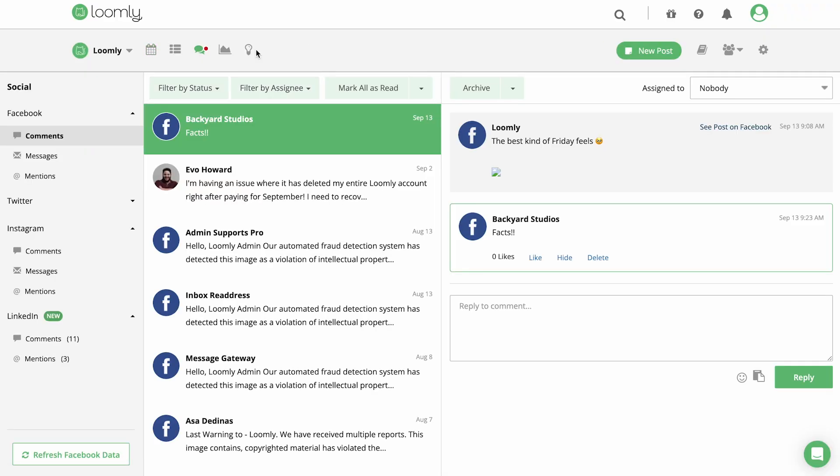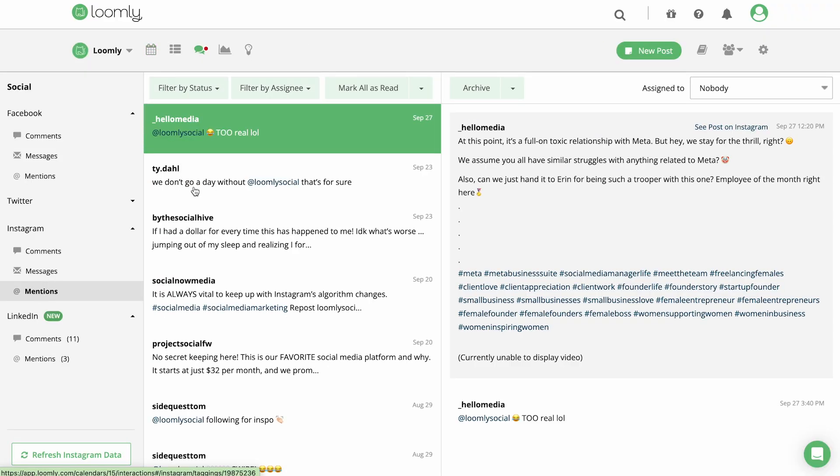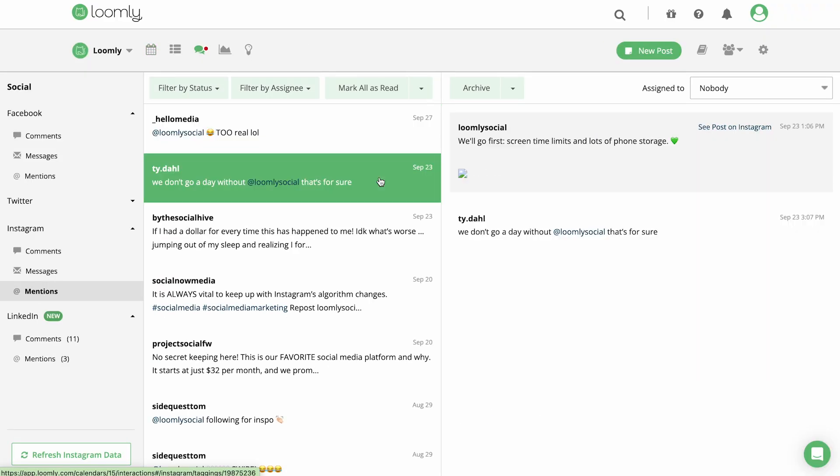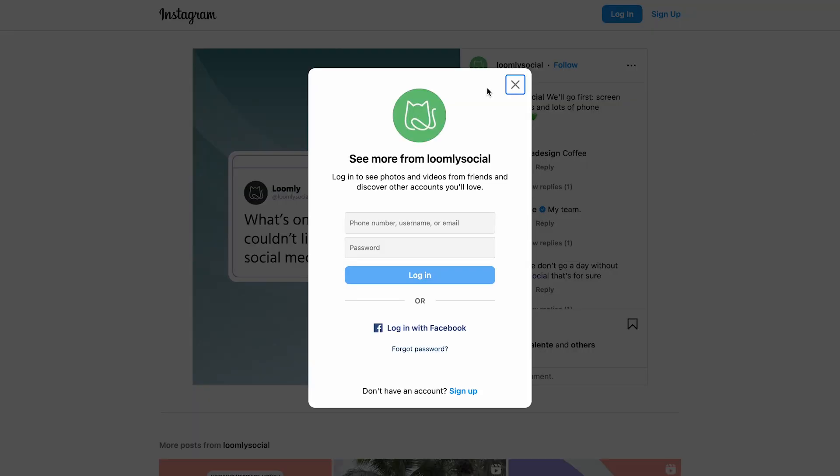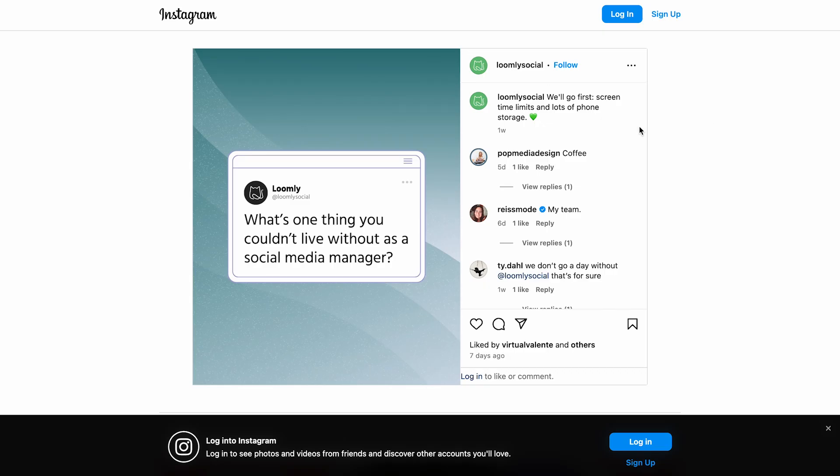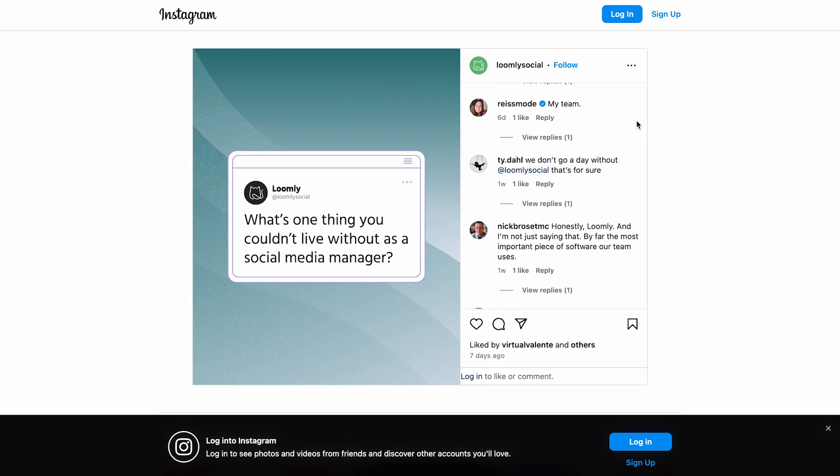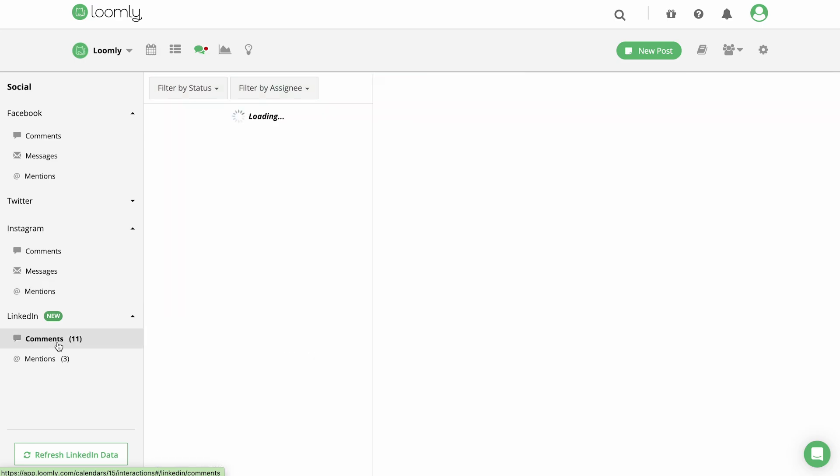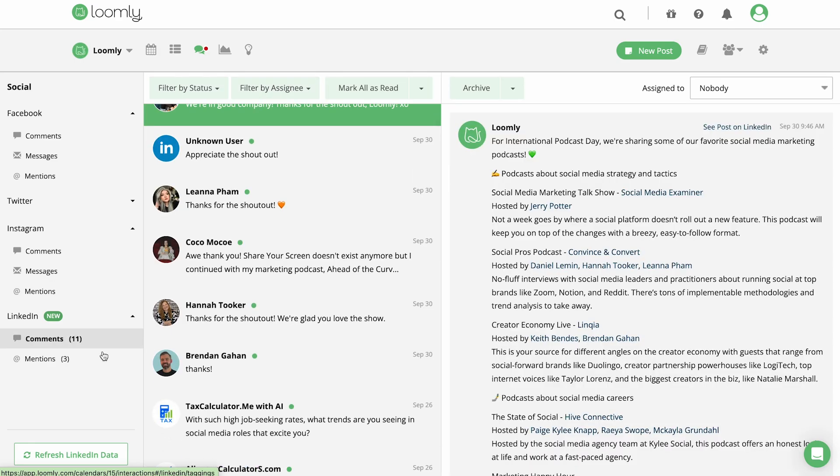Loomly makes community management easy with a single inbox per calendar. This way, you can check comments, DMs, and mentions from different social media platforms all in one place.